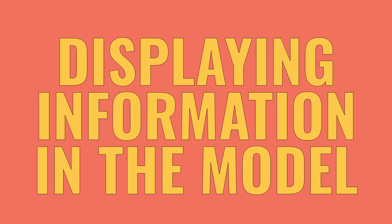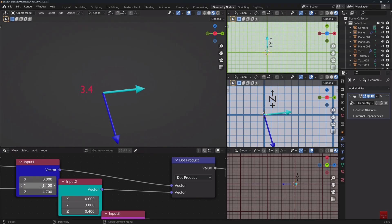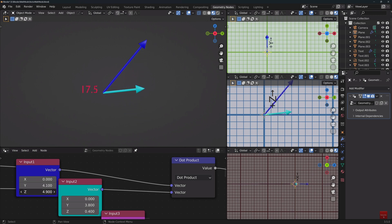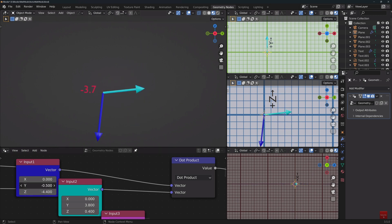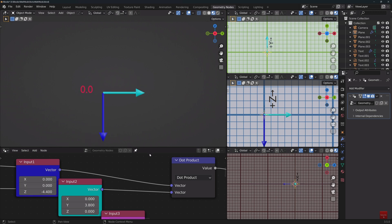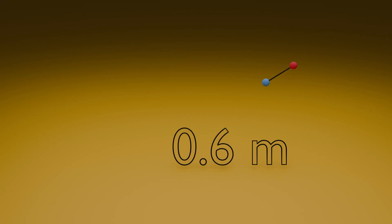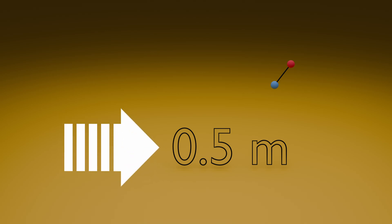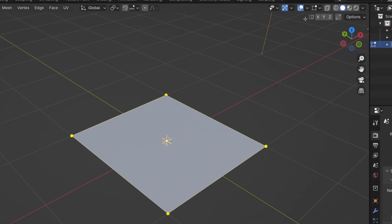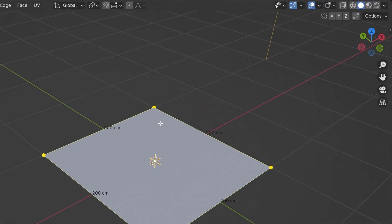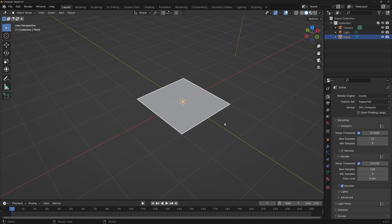Showing information in the model. I've used this in a couple of videos where I want a value to be shown in the viewport or even in renders for the audience to see. You might want to show the distance between two points, an angle between two vectors, and any value that can be passed within Geometry Nodes. The cool thing is that since it's actual geometry, it will show up in renders as opposed to, for example, just turning on the edge length overlay. Setup is quite simple.